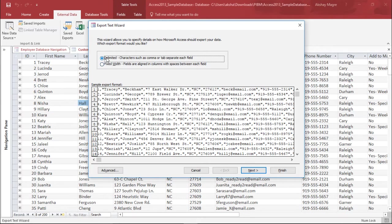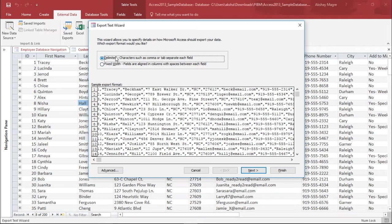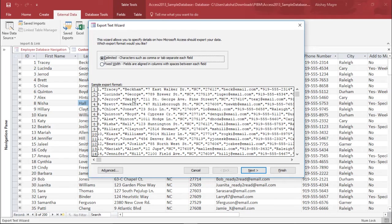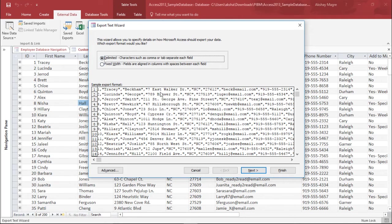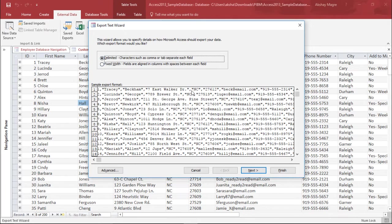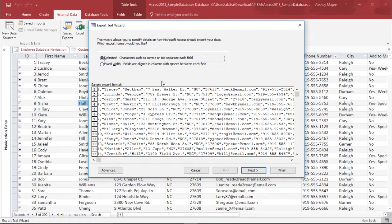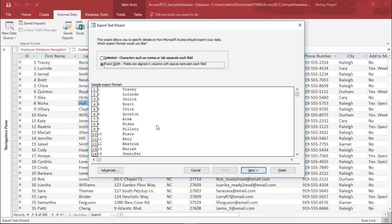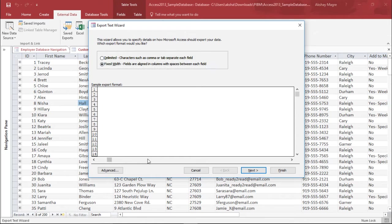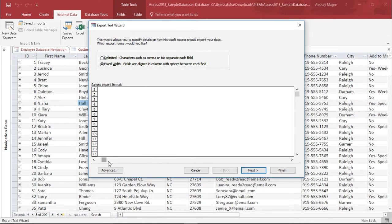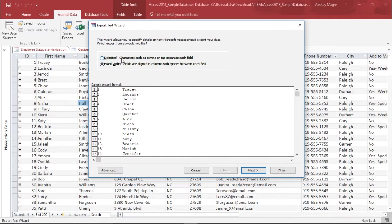Here you can see two different formats: delimited and fixed width. Delimited is used when I have a separator. As you can see, each field is separated by a single comma. I can also use fixed width where I have to manually drag each and every field. As of now I will use delimited.